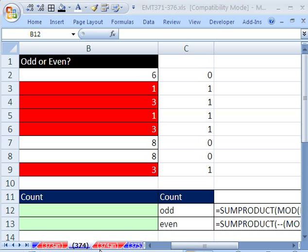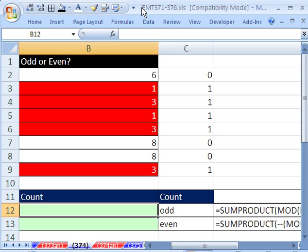Welcome to Excel Magic Trick number 374. If you want to download this workbook and follow along, click on my YouTube channel, and then click on my college website link, and you can download the workbook, Excel Magic Trick 371 to 376.